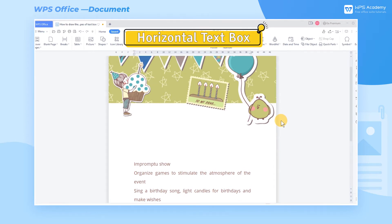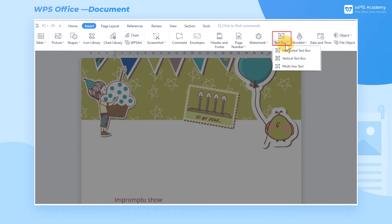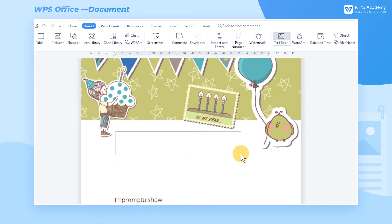Horizontal text box. Get into the Insert tab, click the Text Box drop-down button, and choose Horizontal text box. When we return to the editing page, we will find that the cursor has turned into a cross shape. Then we can draw the text box where we want to insert the text.